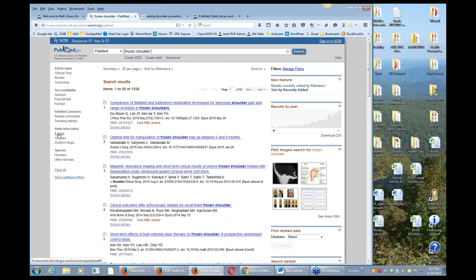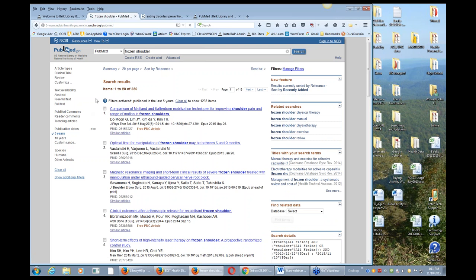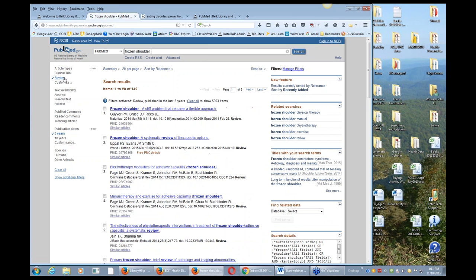One thing I do a lot, especially in health sciences, is limit to just the last few years. You've got some limiters on the left side. I use the review filter a lot, and I'll show you later how to narrow that down further. A lot of times there might be hundreds of articles on my topic and I just want to get started — maybe I want a review or a systematic review to do some of the work for me.